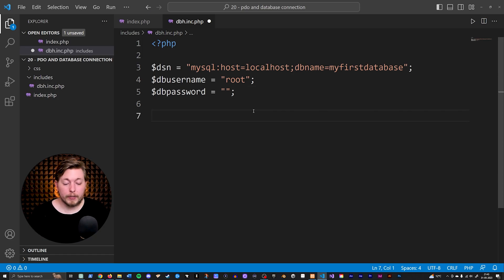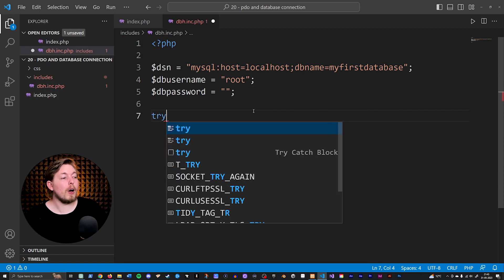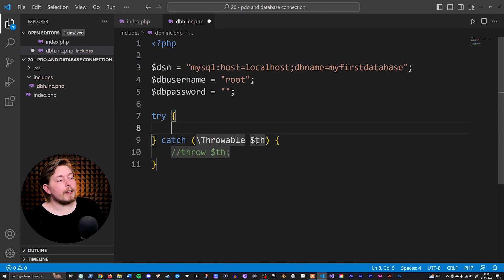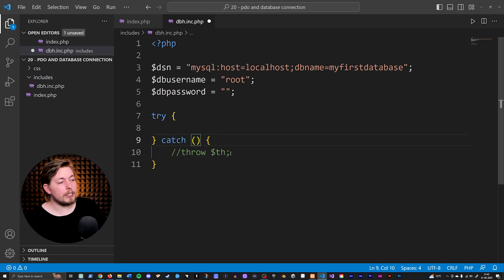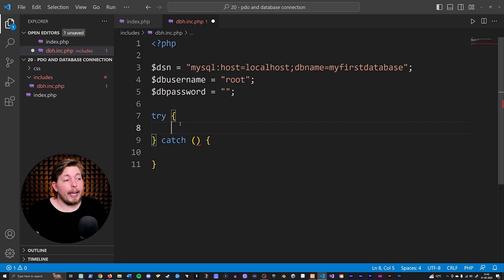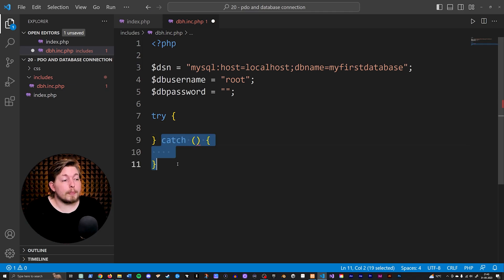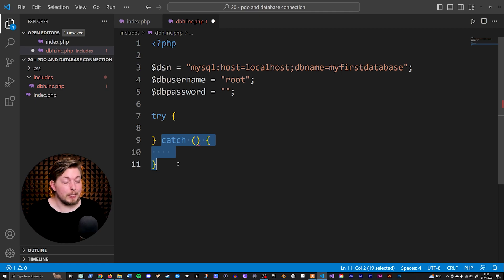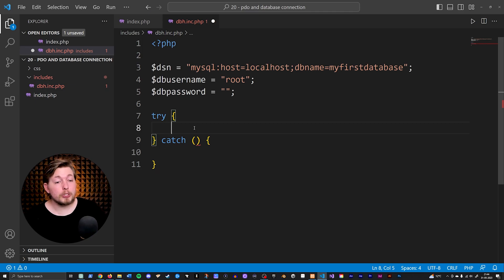Now I want to go down and run a try-catch block. A try-catch means we run a block of code, and if an error occurs, we can catch that error and do something with the error message. That's basically what a try-catch is, and you'll see it very often in PHP because it's very useful. Inside the try, I'm going to run a PDO connection.